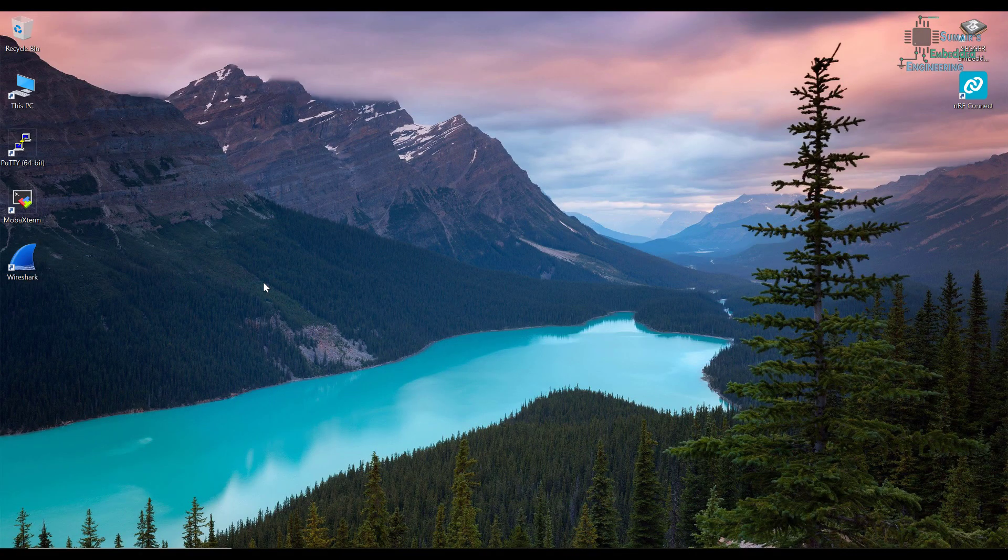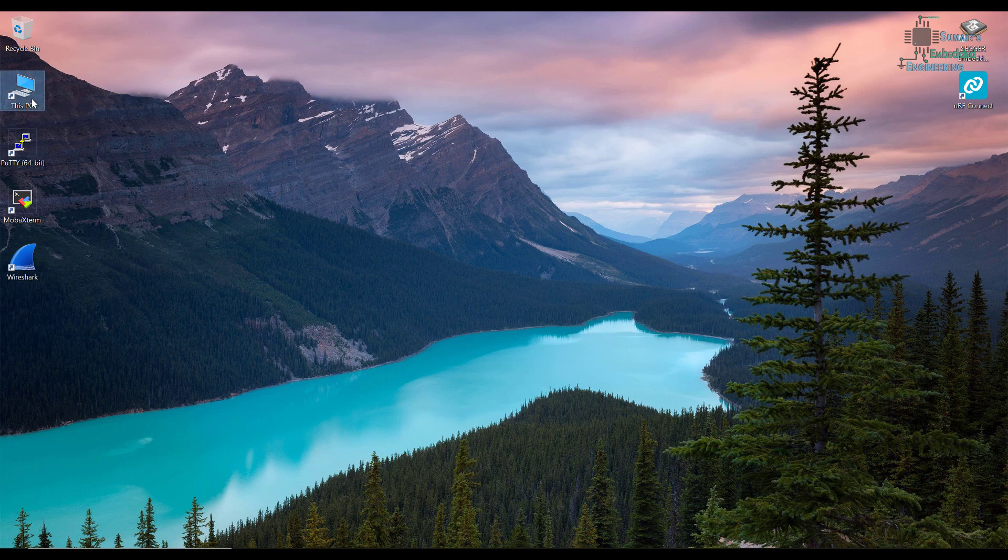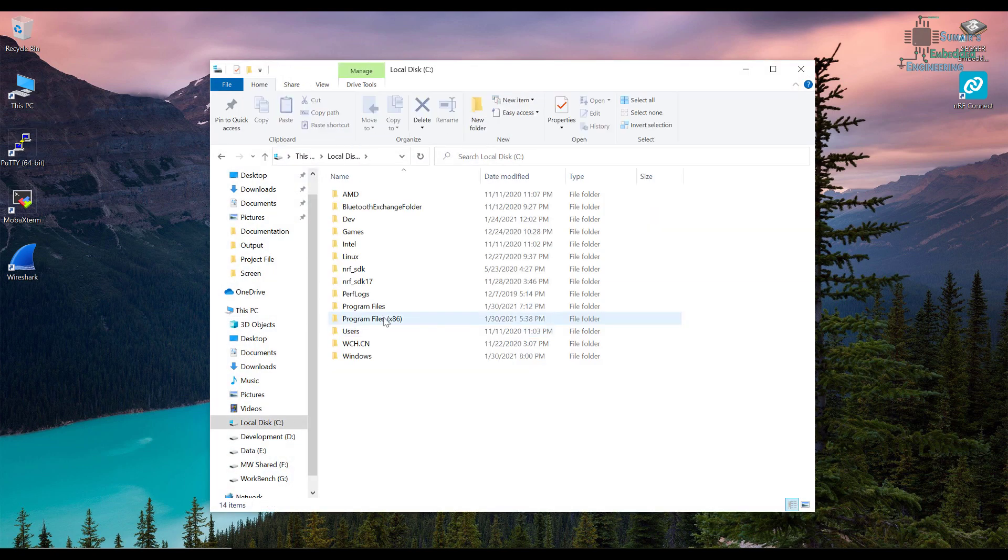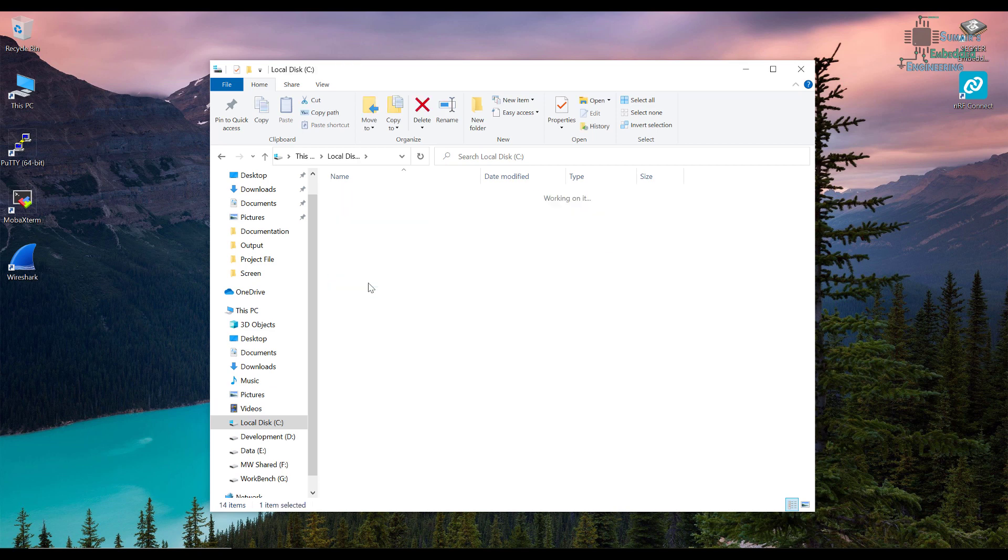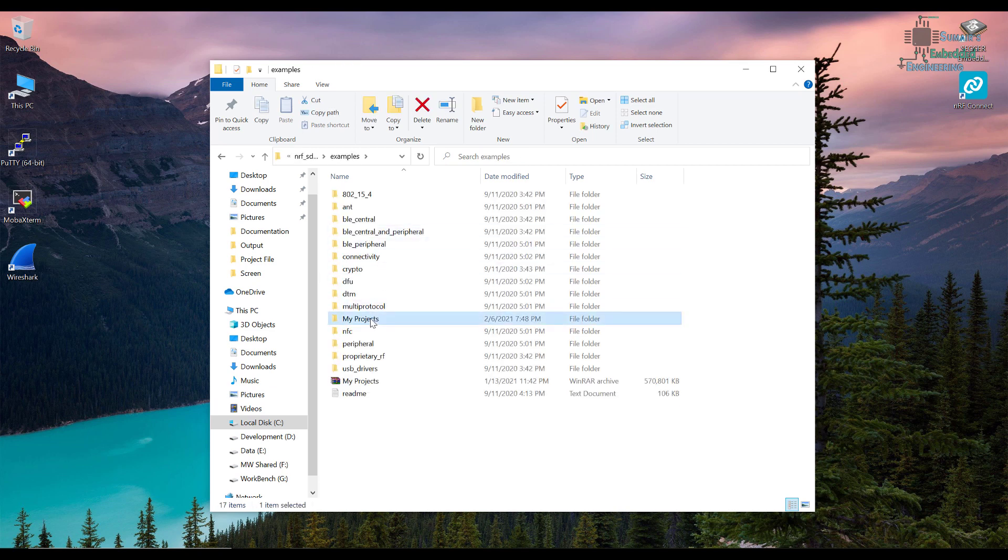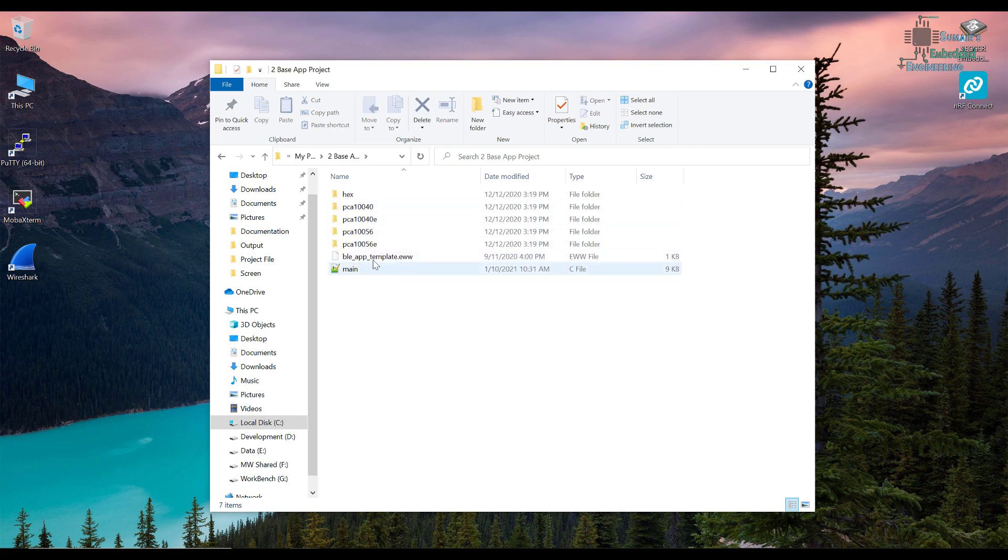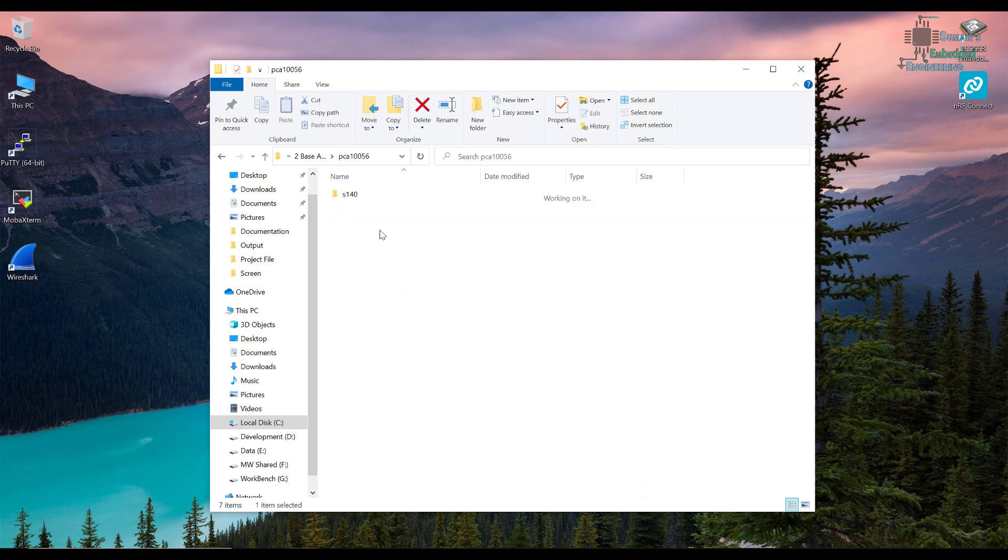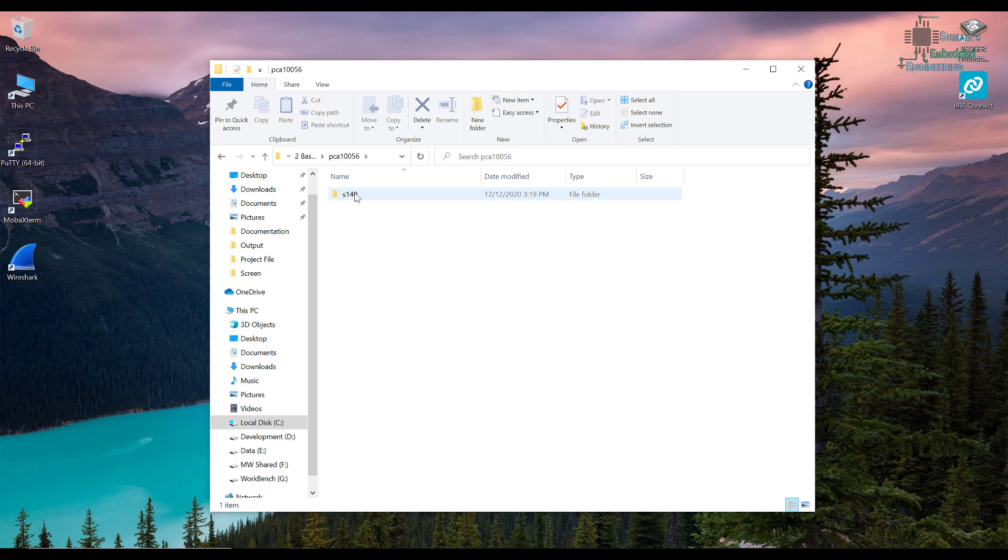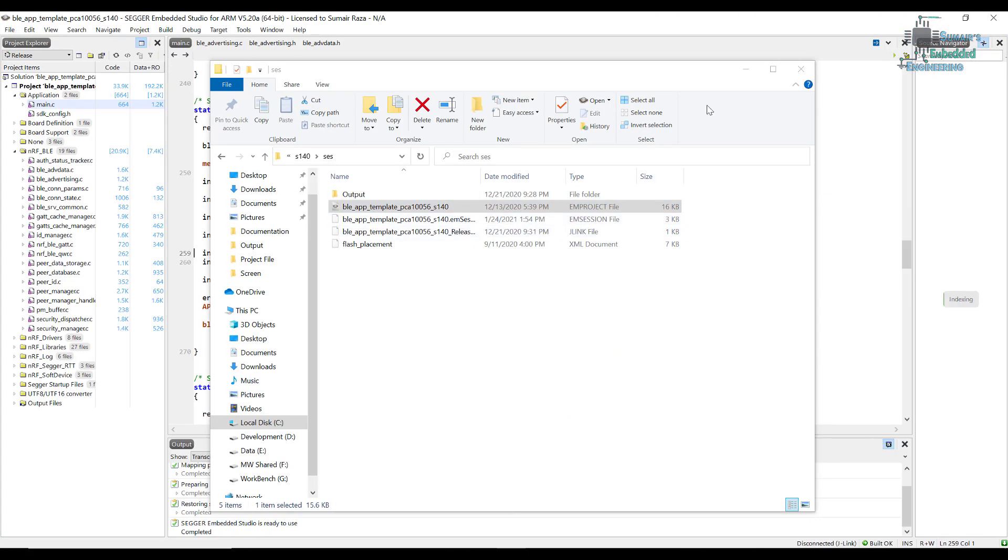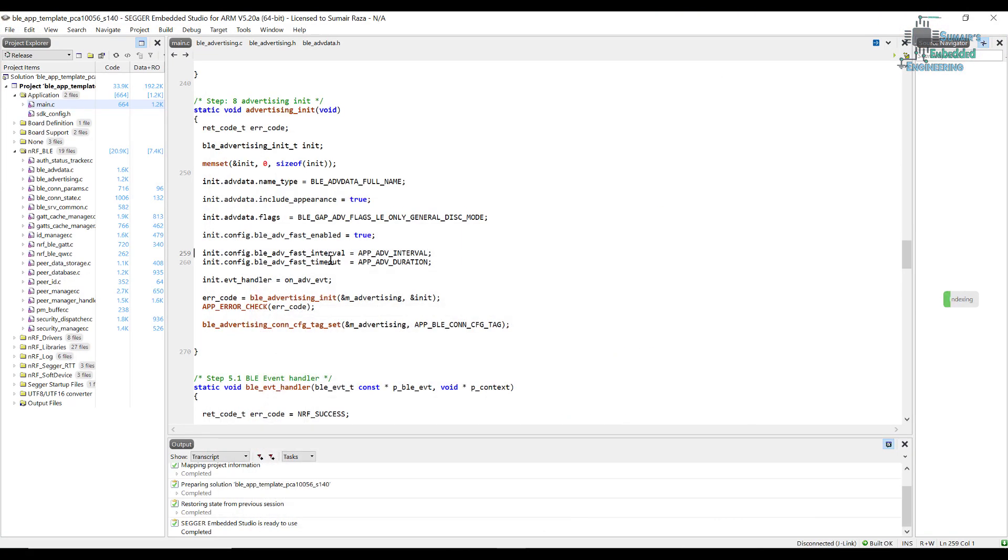Okay, now let's see in the programming. So first we open this PC and go into the C directory. Here we have NRF SDK, go into the examples in my projects. Here is our base project, so this time we are just going to see our base project. Let's open it. I'm using a PC of 10056, so I will open this one, go into the SCS folder and open the EM project file.